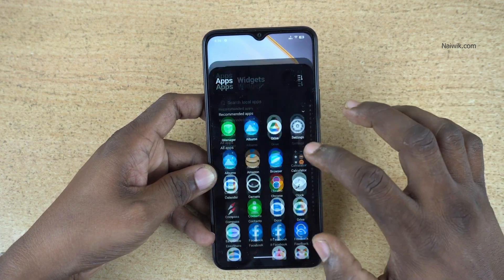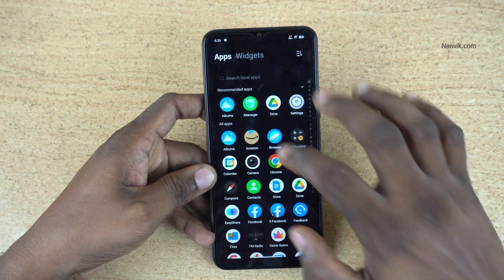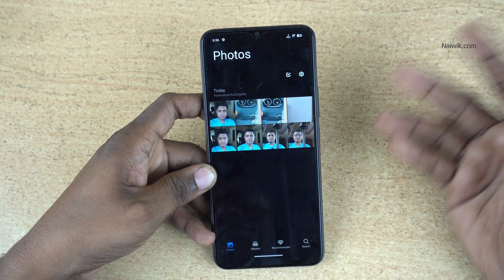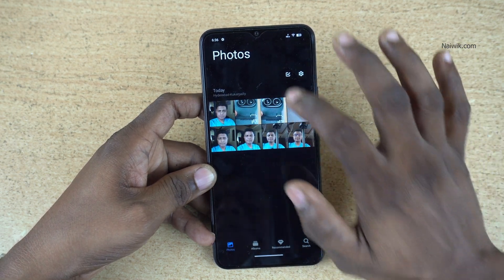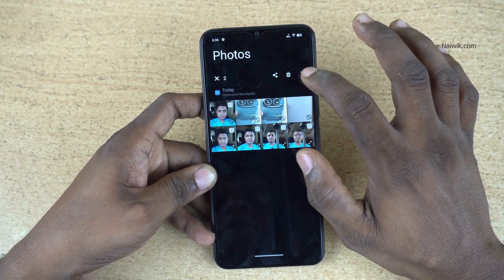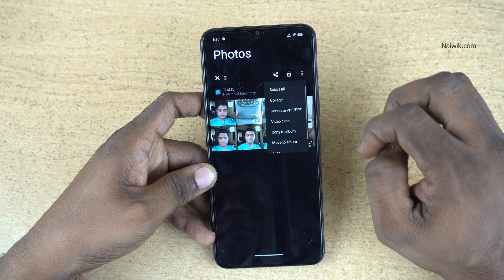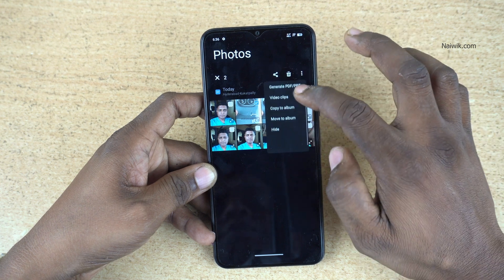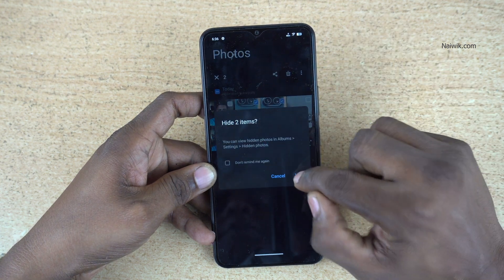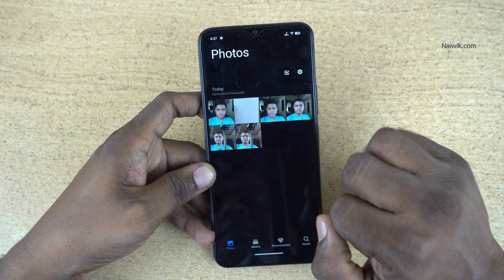To hide the photos or videos, open the Albums app on your phone. It will show you the videos and photos which you have. Select the photos which you want to hide, click on these three dots, and you'll find the hide option. Click on hide. Now the photos have been hidden from the gallery.